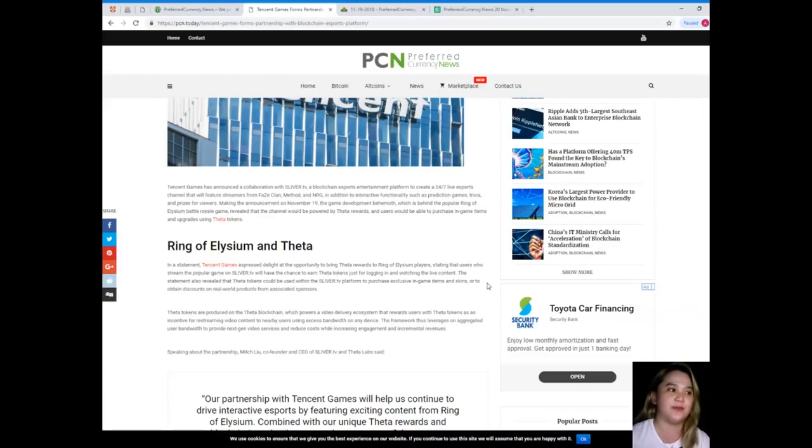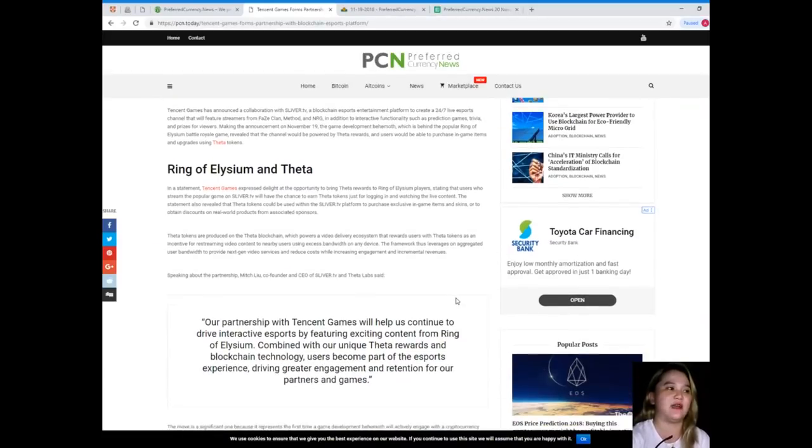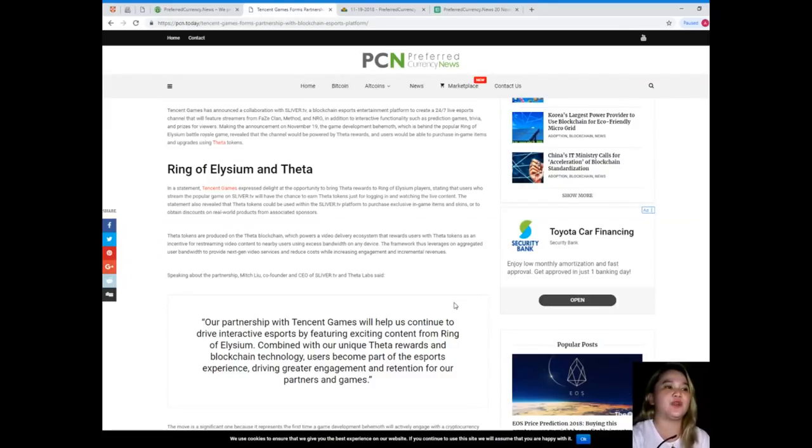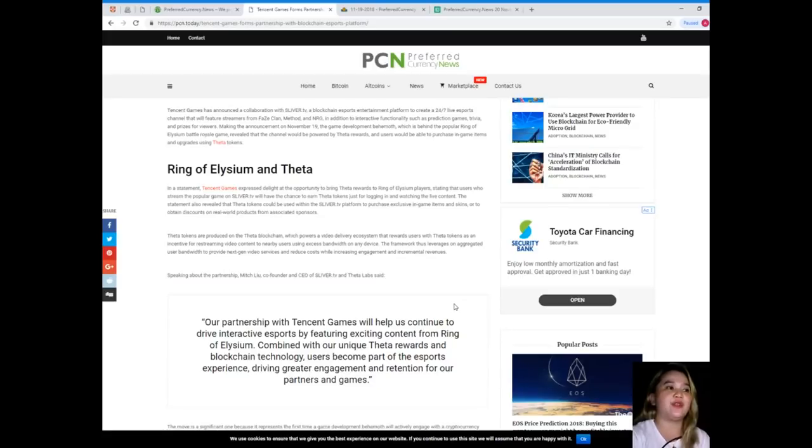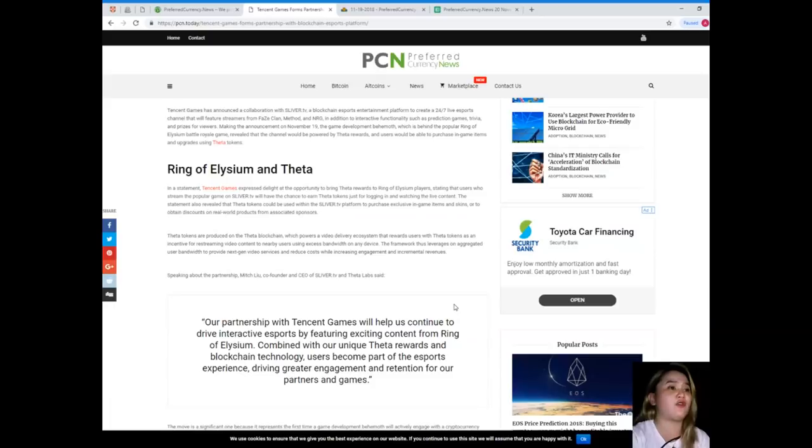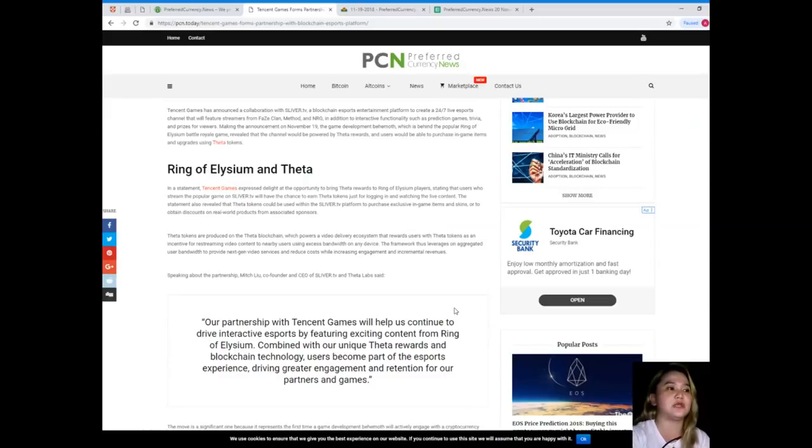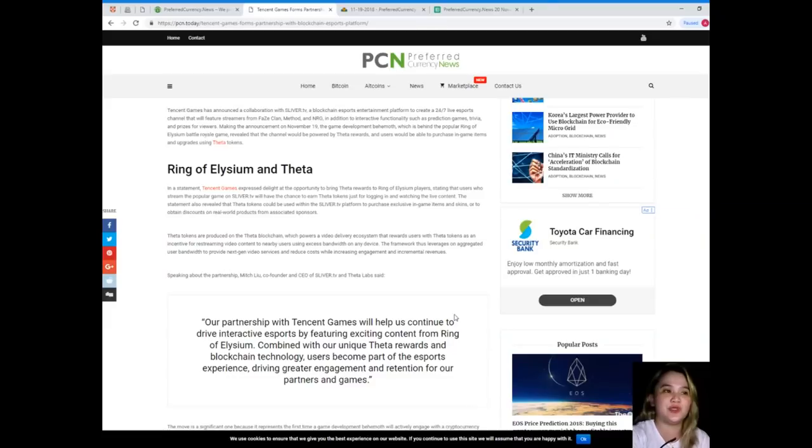Ring of Elysium and THETA. In a statement, Tencent Games expressed delight at the opportunity to bring the THETA rewards to Ring of Elysium players, stating that users who stream the popular game on Sliver.TV will have the chance to earn THETA tokens just for logging in and watching the live content. The statement also revealed that the THETA tokens could be used within the Sliver.TV platform to purchase exclusive in-game items and skins or to obtain discounts on real-world products from associated sponsors.